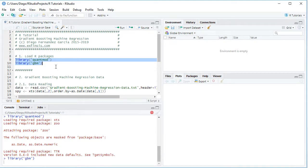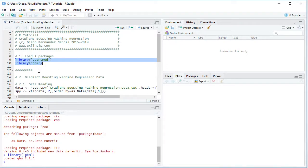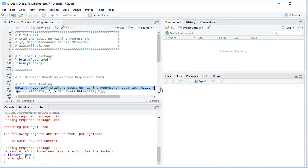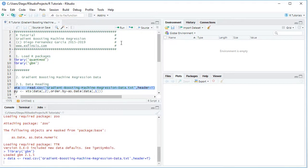The next step is to create data for the gradient boosting machine regression through data reading. We create a variable named data, which is equal to read.csv with the name of the data file — creating boosting machine regression data as a plain text CSV file stored within the working directory — and header equals to TRUE. We select that code line, click Run or Control+Enter, and that creates the data object within the global environment as a data frame.